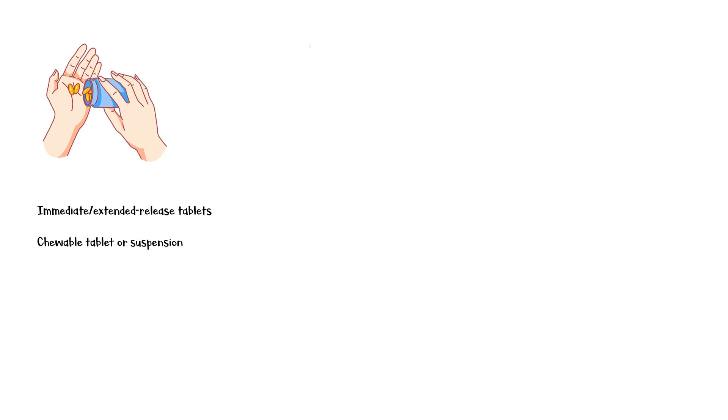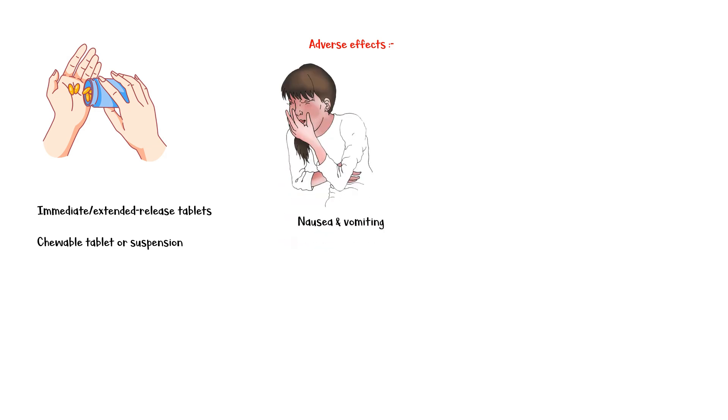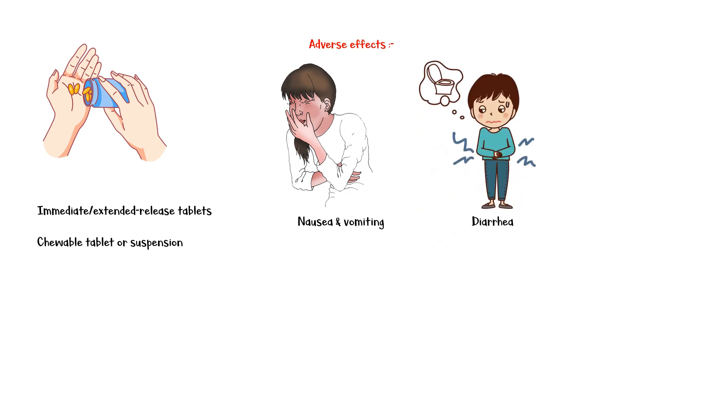Common adverse effects of Amoxicillin include the following: Gastrointestinal disturbances such as nausea, vomiting, and diarrhea. Superinfection, especially with Candida species and Clostridium difficile.